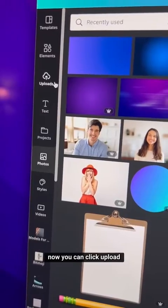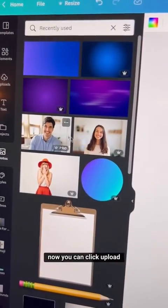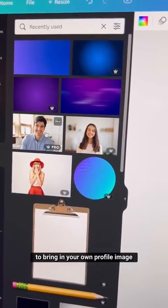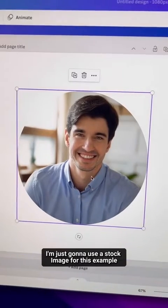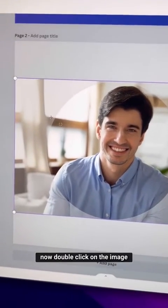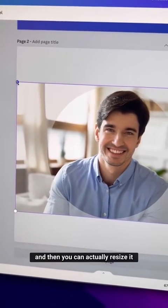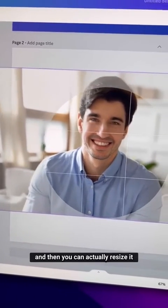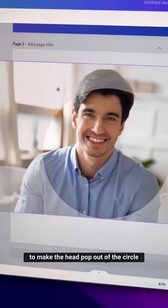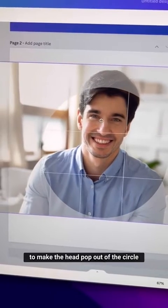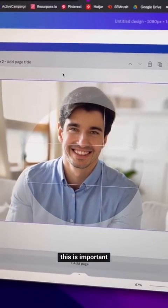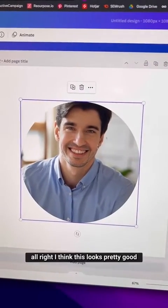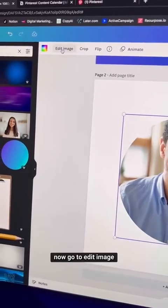Now bring in your picture — click Upload to bring in your own profile image. Double-click on the image and resize it so the head pops out of the circle. This is important.